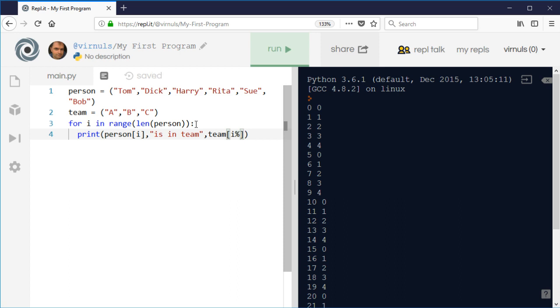And we're going to use i, but we're going to divide it by the length of the team and use that as the modulus.